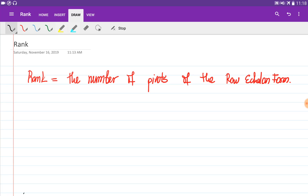The rank of a matrix is the number of pivots in the row echelon form of the matrix. It is a property of the matrix which helps us understand the matrix and its spaces more deeply.